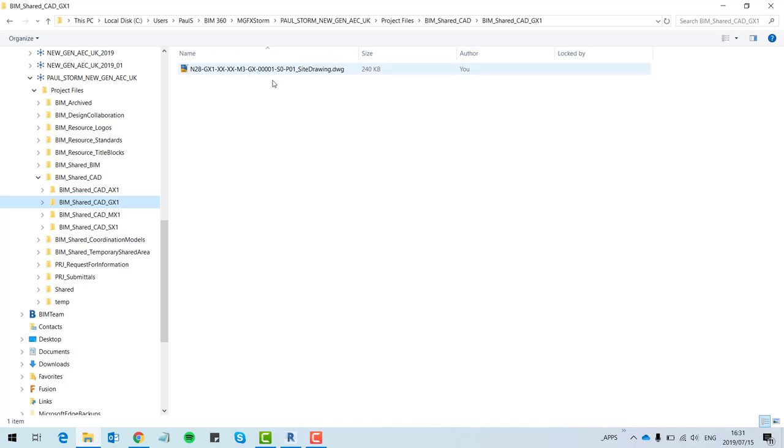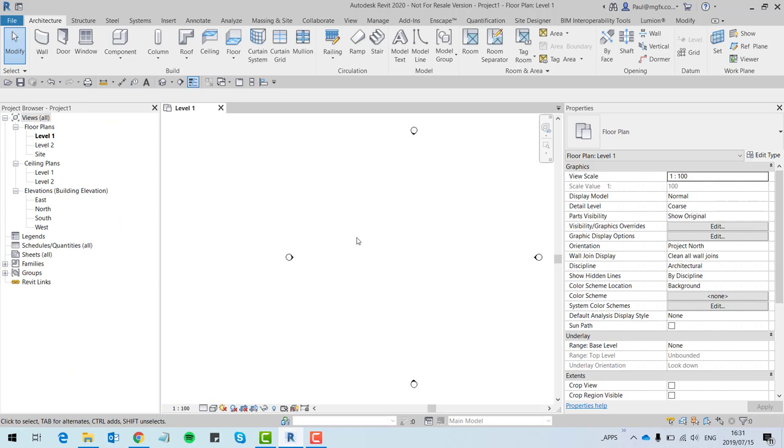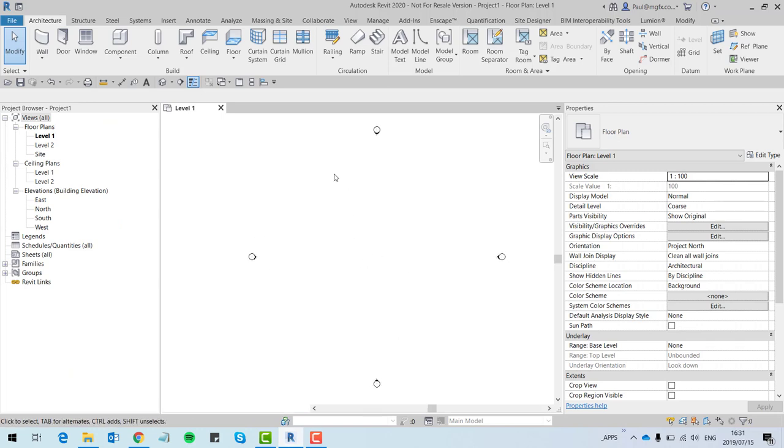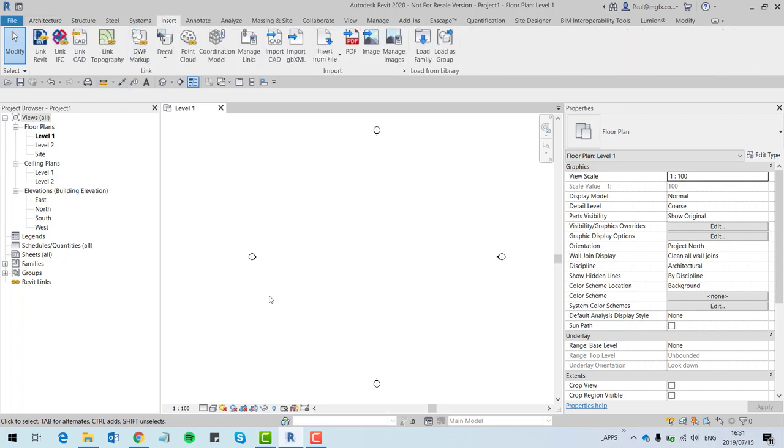What this allows one to do is to go into Revit and then to import or insert the drawing from the cloud location, albeit on the C drive. So each time that you then open the Revit model, it will download the latest version of the AutoCAD drawing on the cloud onto your C drive, refresh, and then load it into your Revit project.